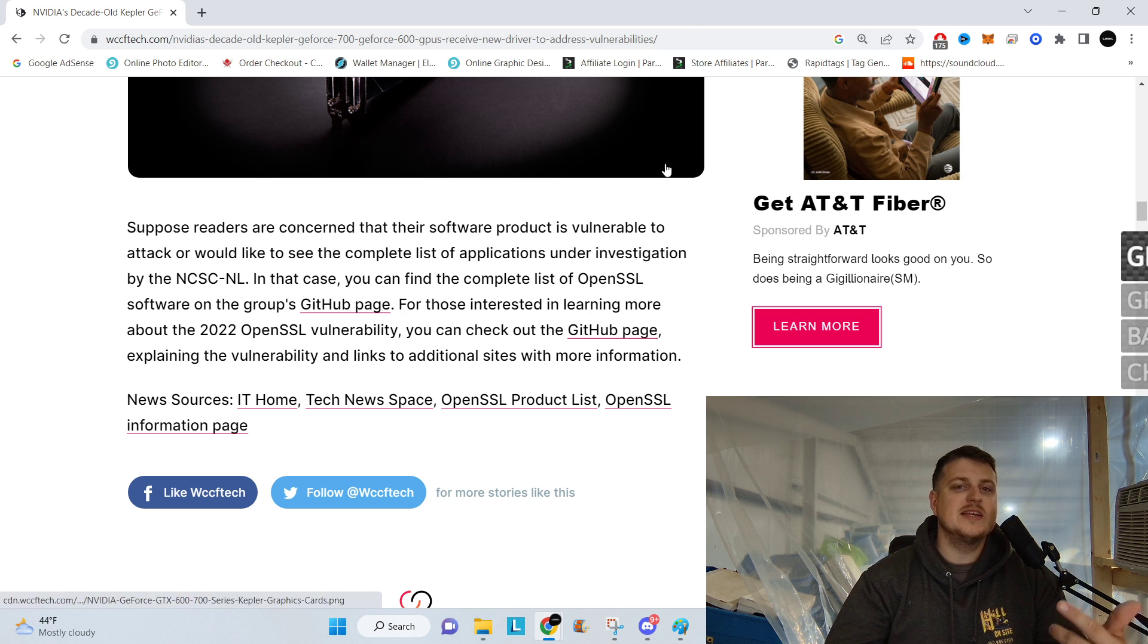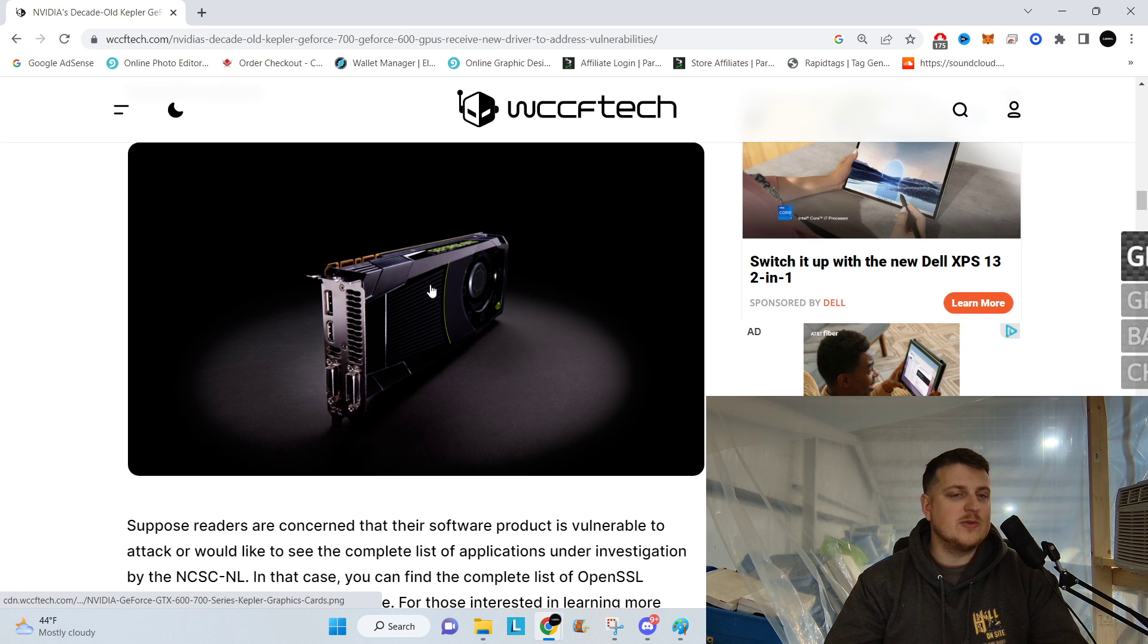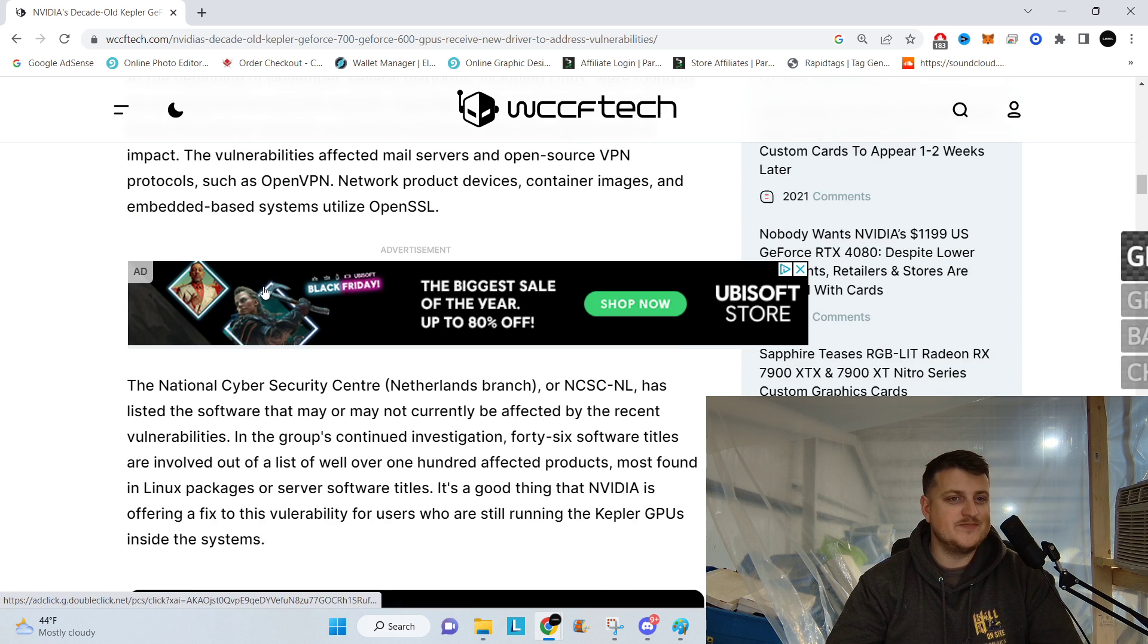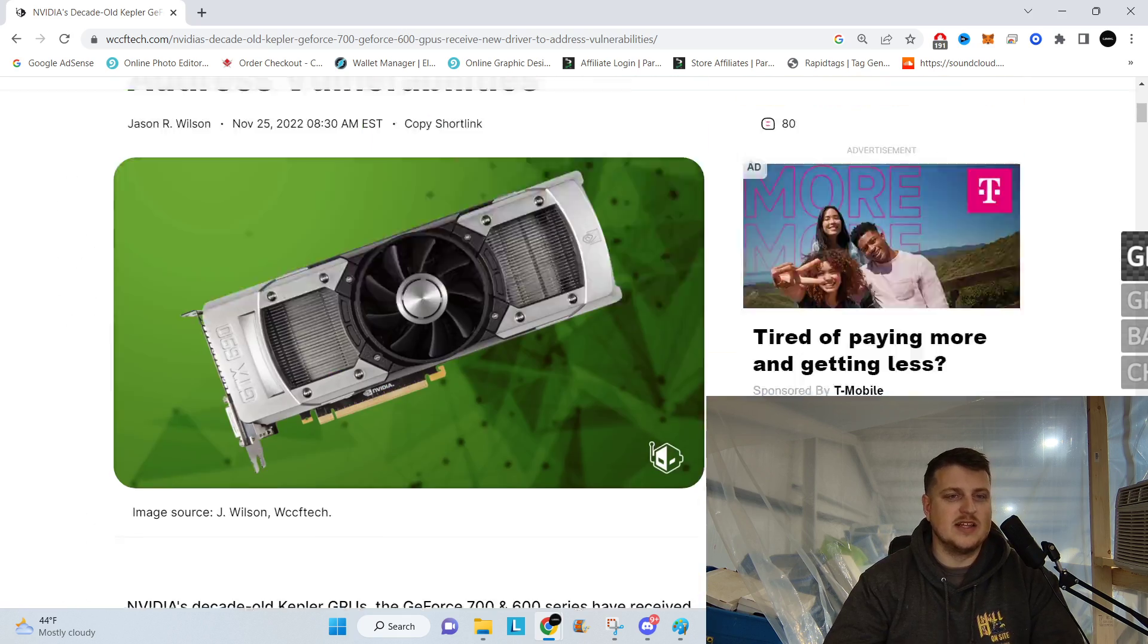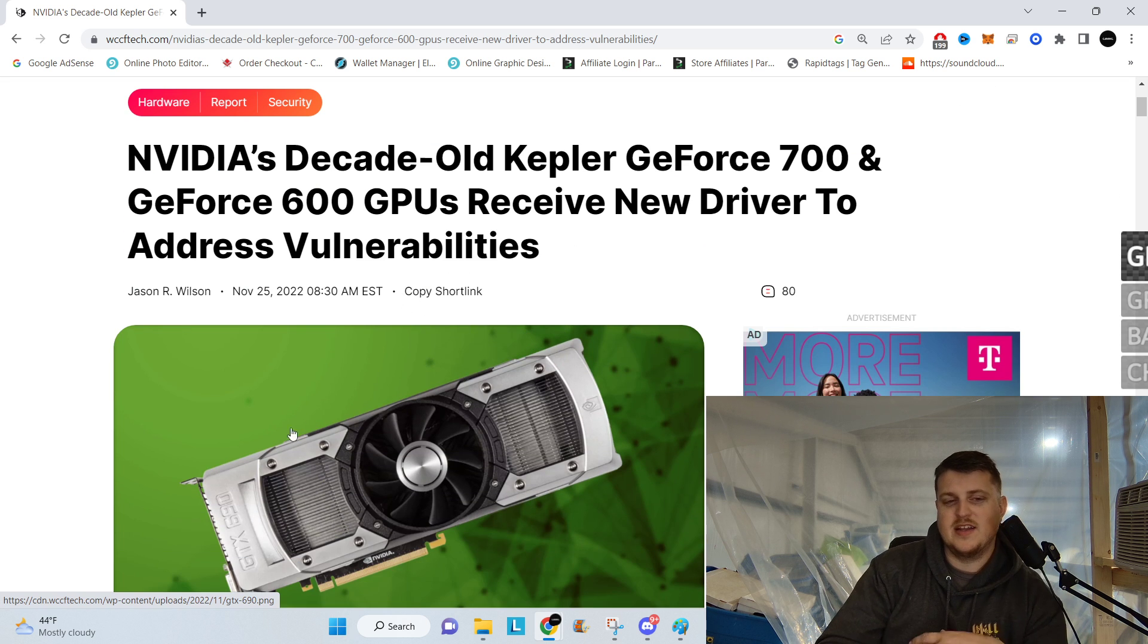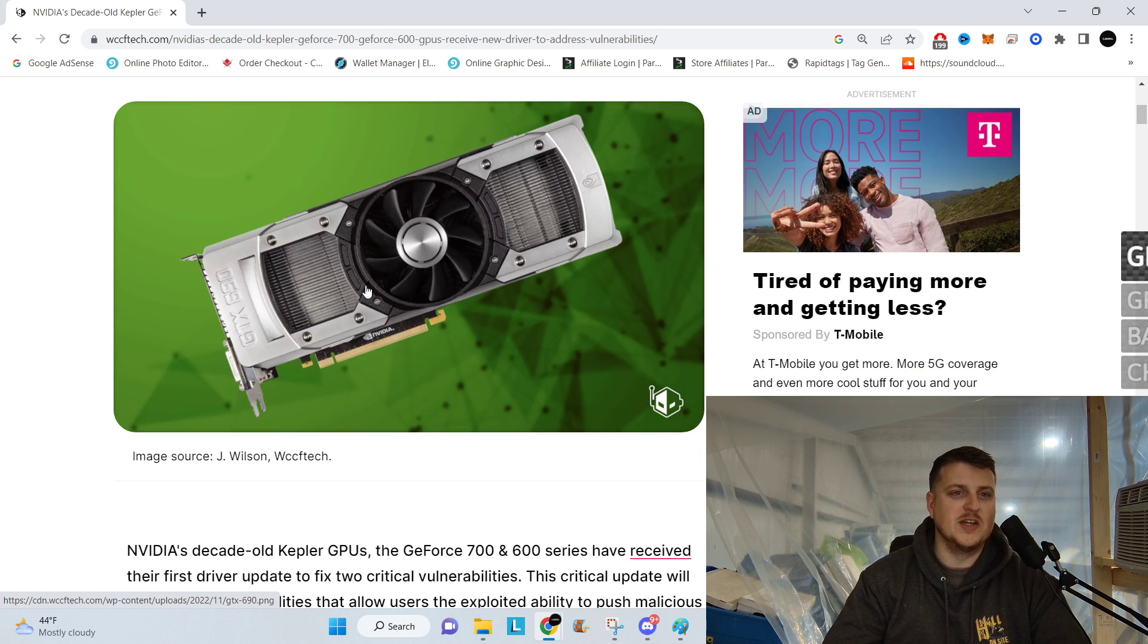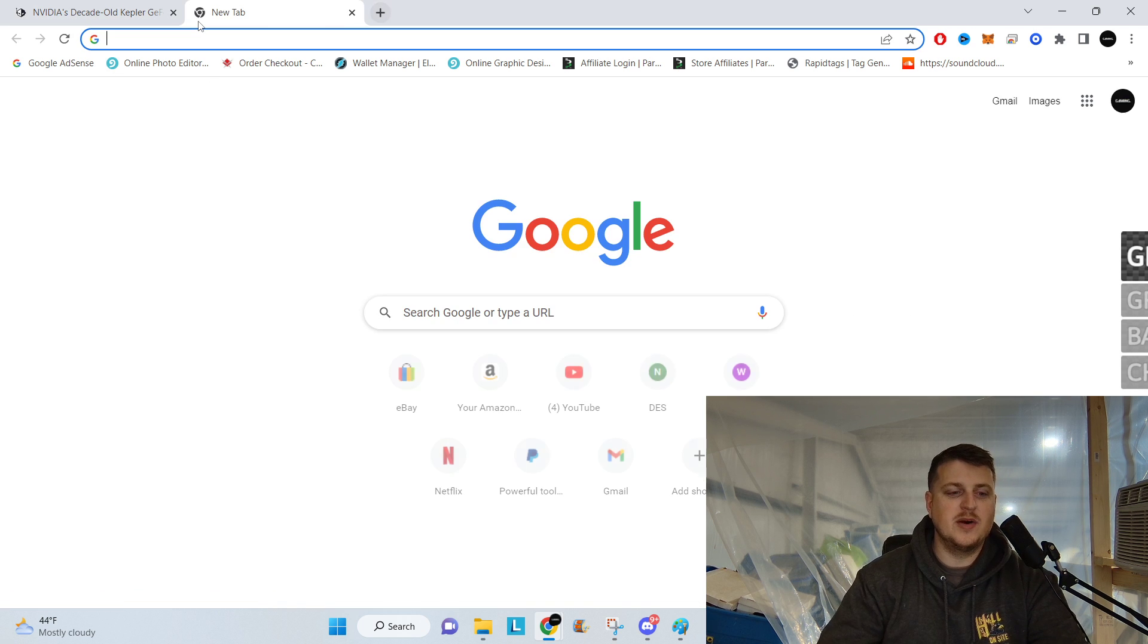So I will put the link to this article down below if you want to check that out and want to check that stuff. If you're not running a 600 or 700 series card, you're good. If you are running one, you're probably still good too, honestly. Looks like it's more of a Linux-based issue. Yeah, you're probably, if you're still running a super old card like that by choice, I doubt you're doing anything too crazy on it. It's probably just an old junk computer or, I don't know, just something old and extra.